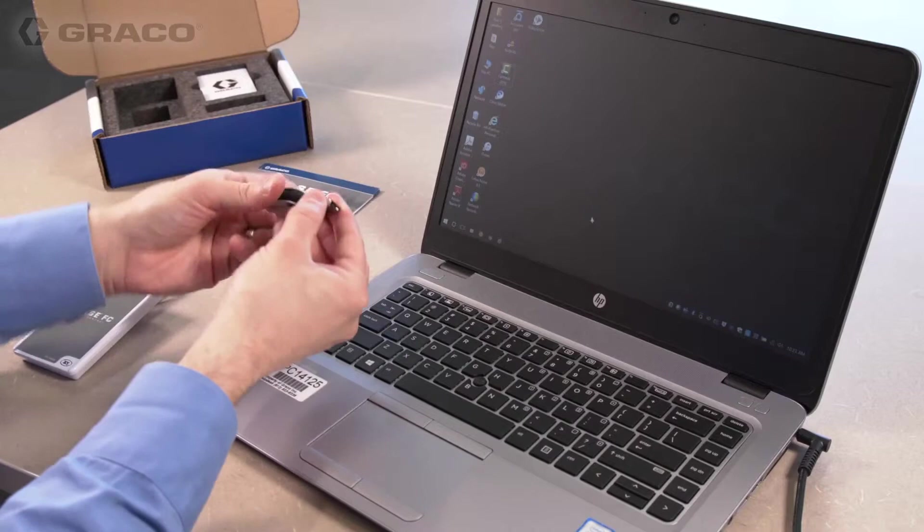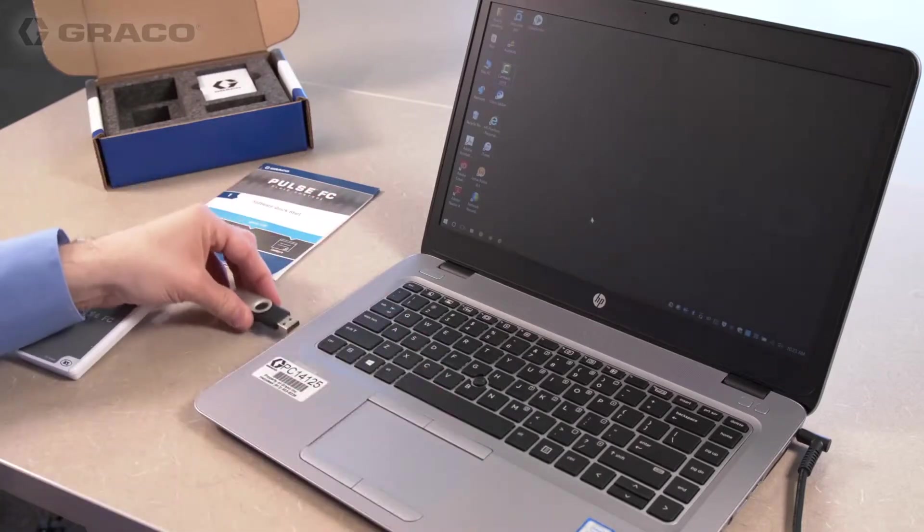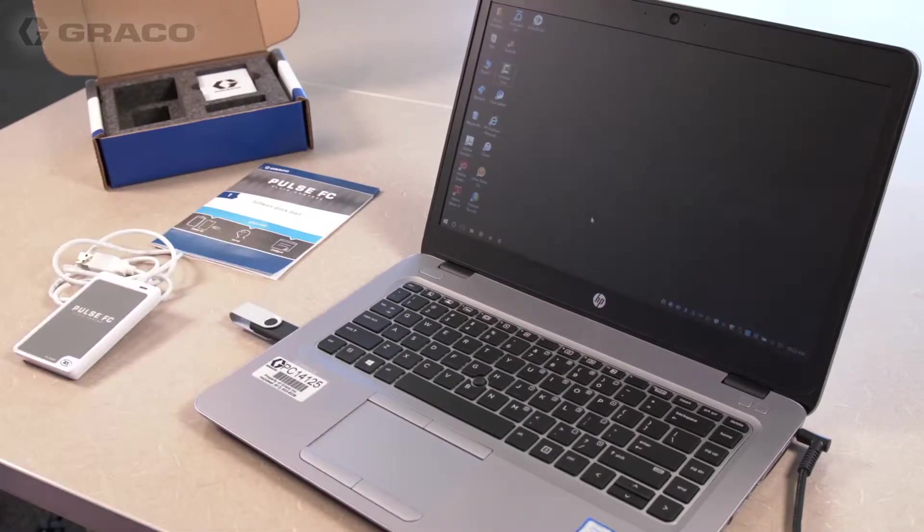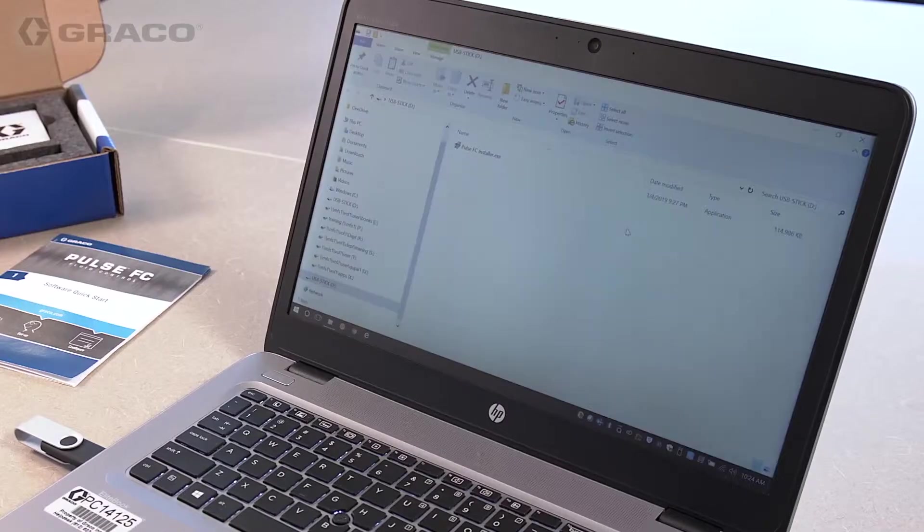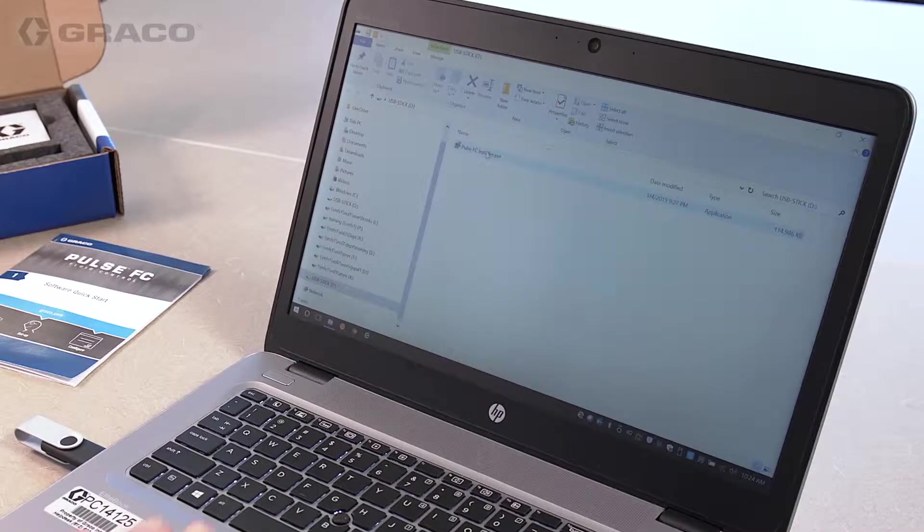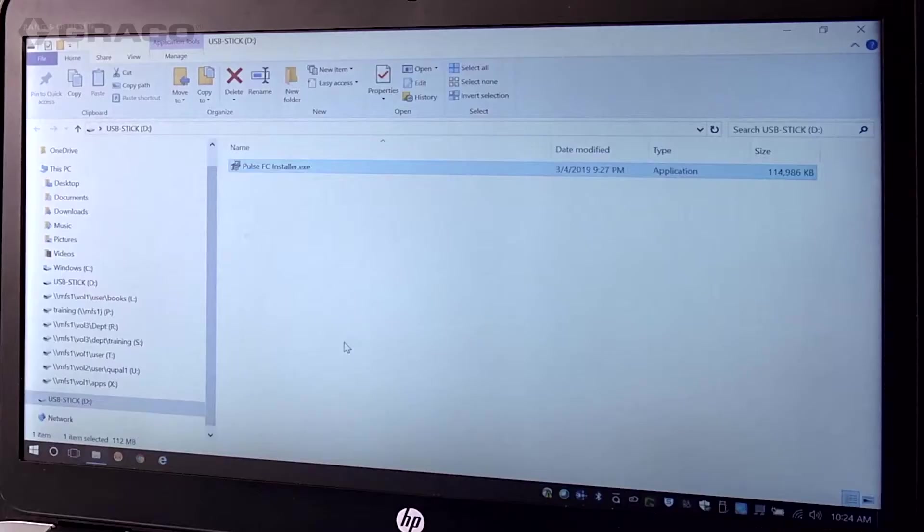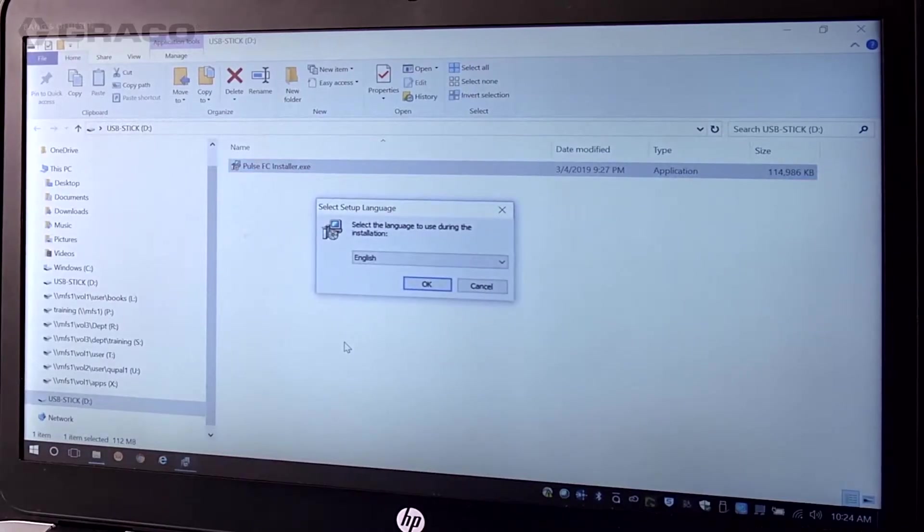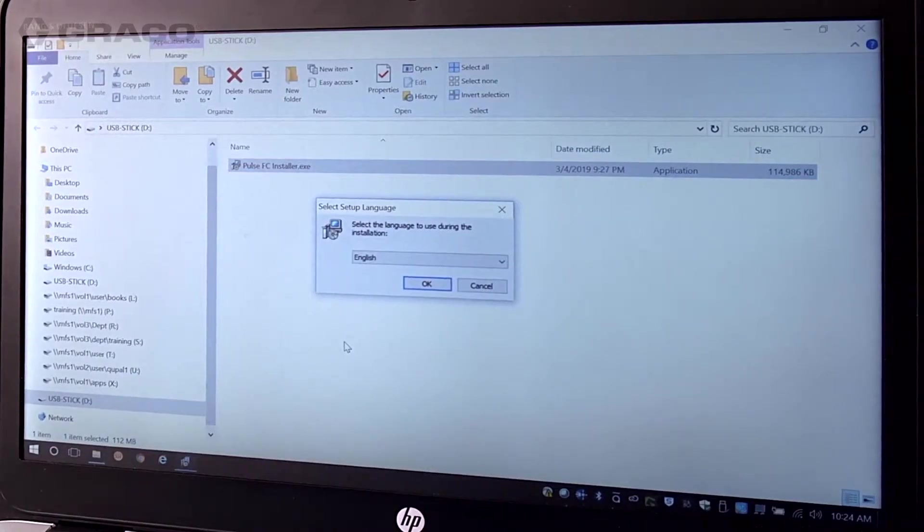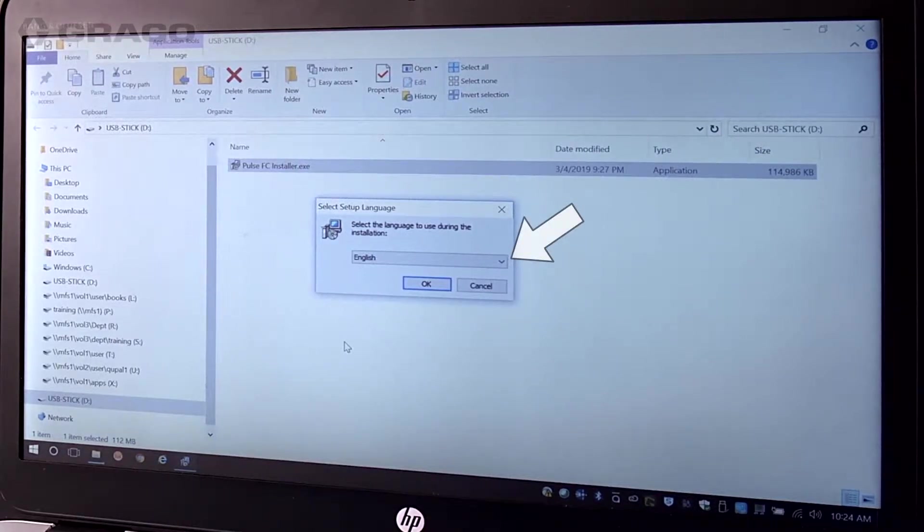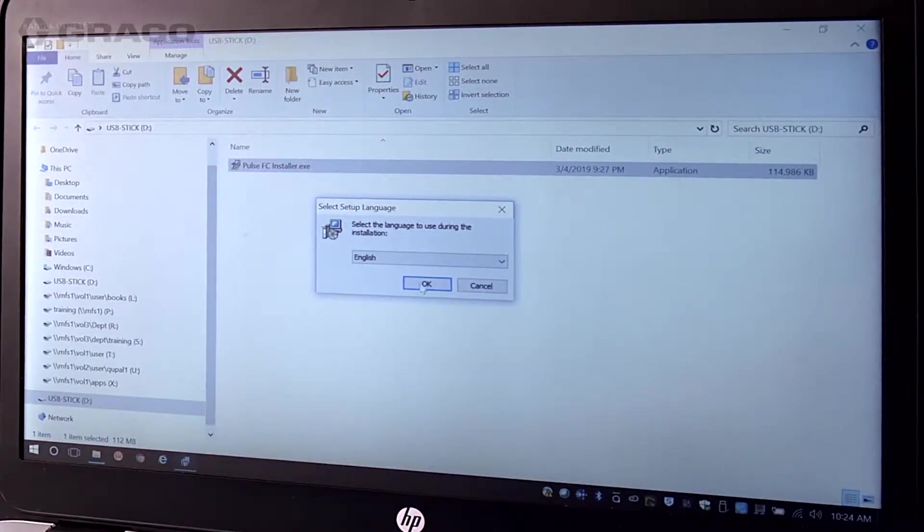To install the Pulse FC software, insert the flash drive into a USB port on your computer and click on the Pulse FC installer.exe. A select setup language pop-up box appears. Use the down arrow to open the drop-down and select the language you want, then click OK.